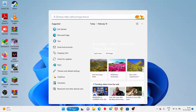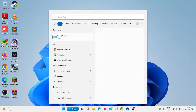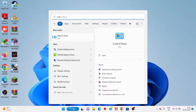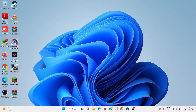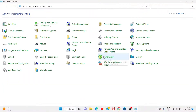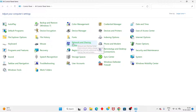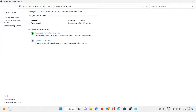Search for the Control Panel and click to open. You will see the Network and Sharing Center - click to select. You will see Wi-Fi or 'Change adapter settings' - click to select.